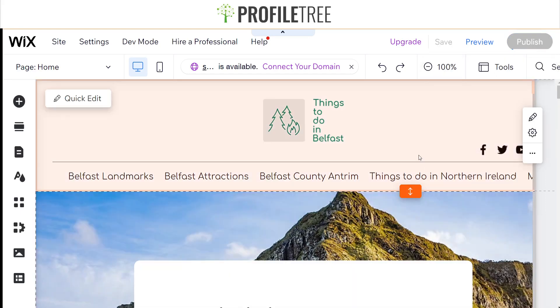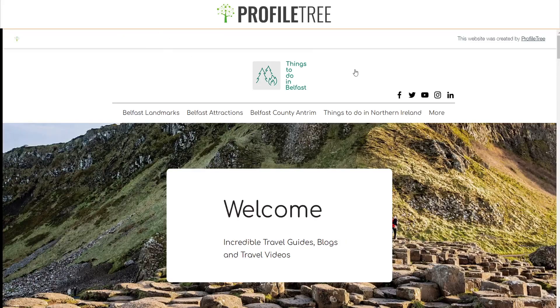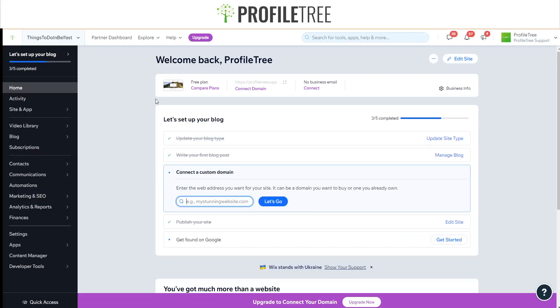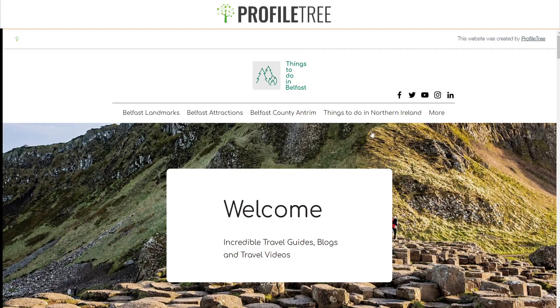All you would want to do is just click on Publish and that'll make it so that your website will be live again. As you can see, Congratulations Your Site is Published. You would want to just go ahead and view the site and then this pop-up should now come back.